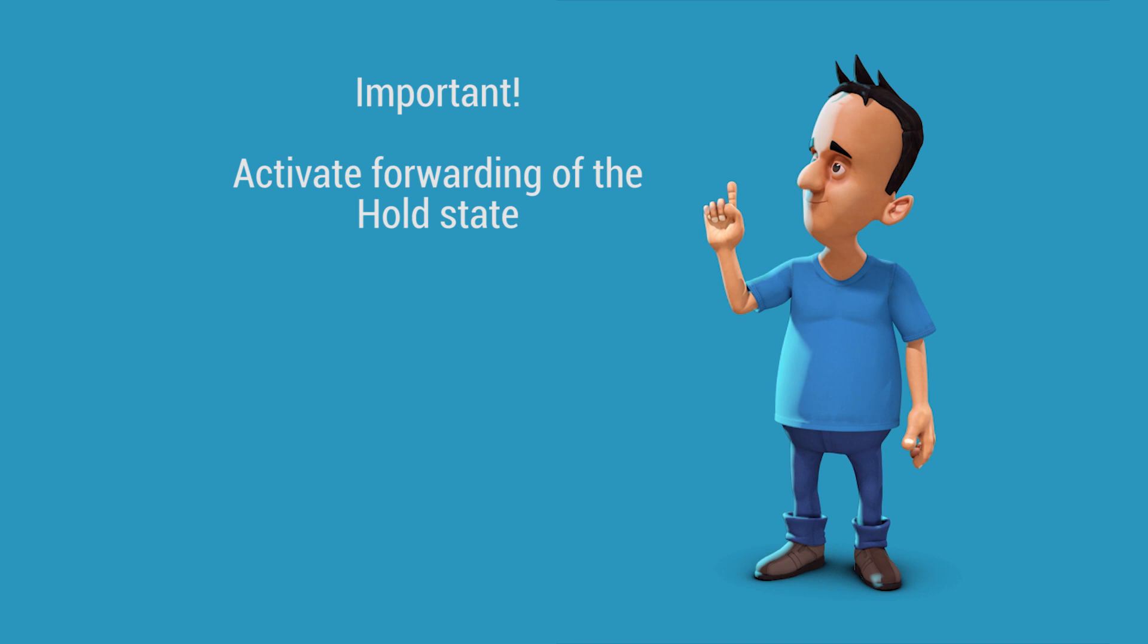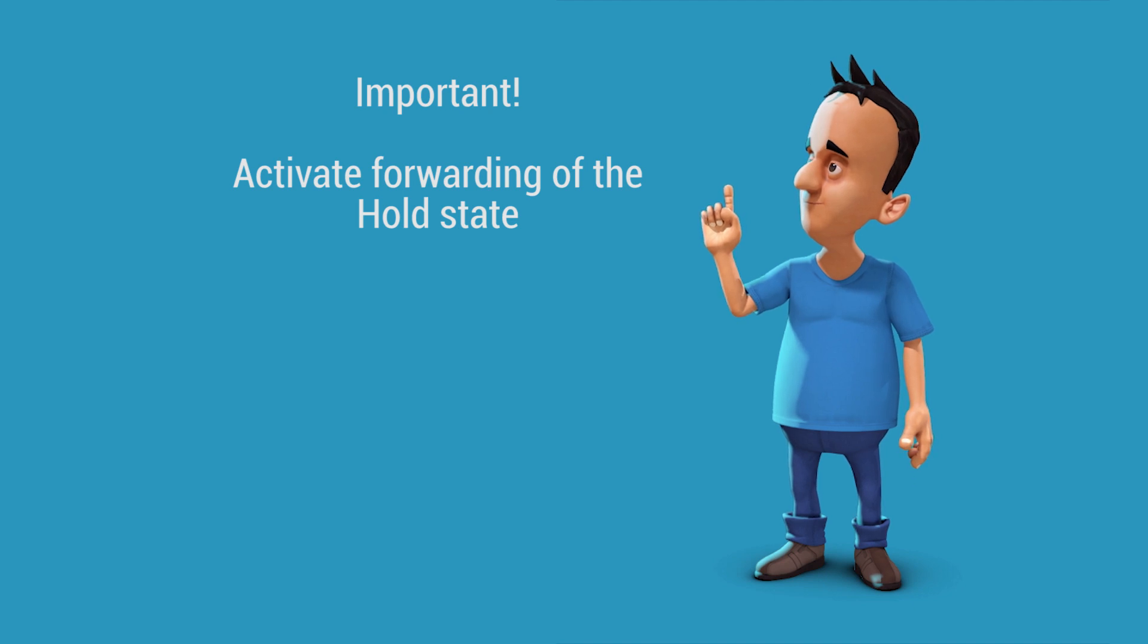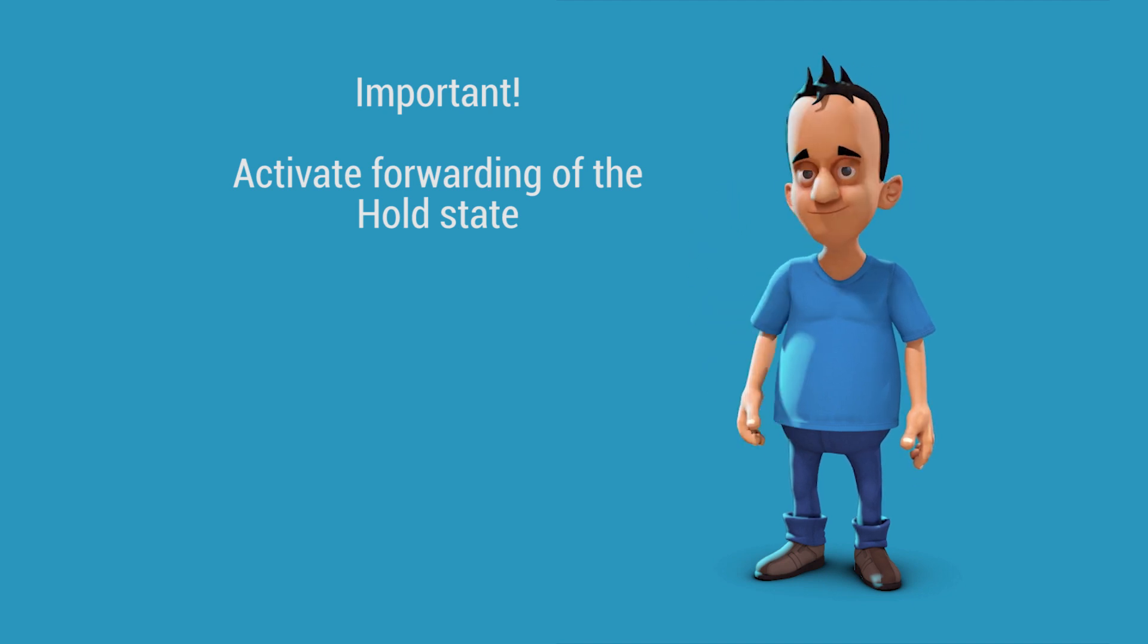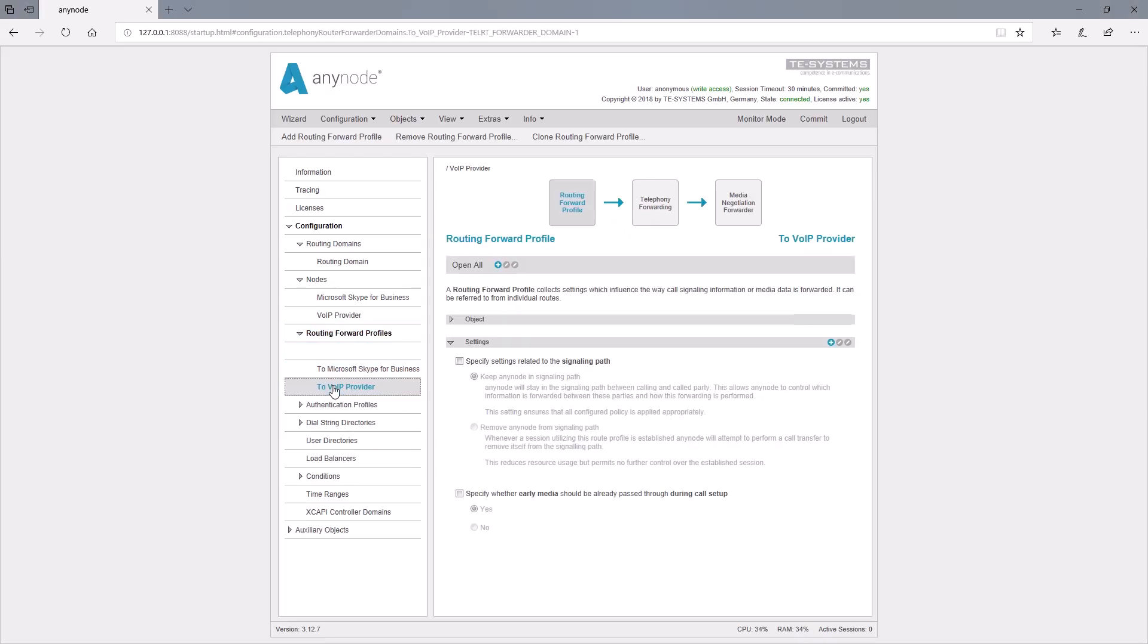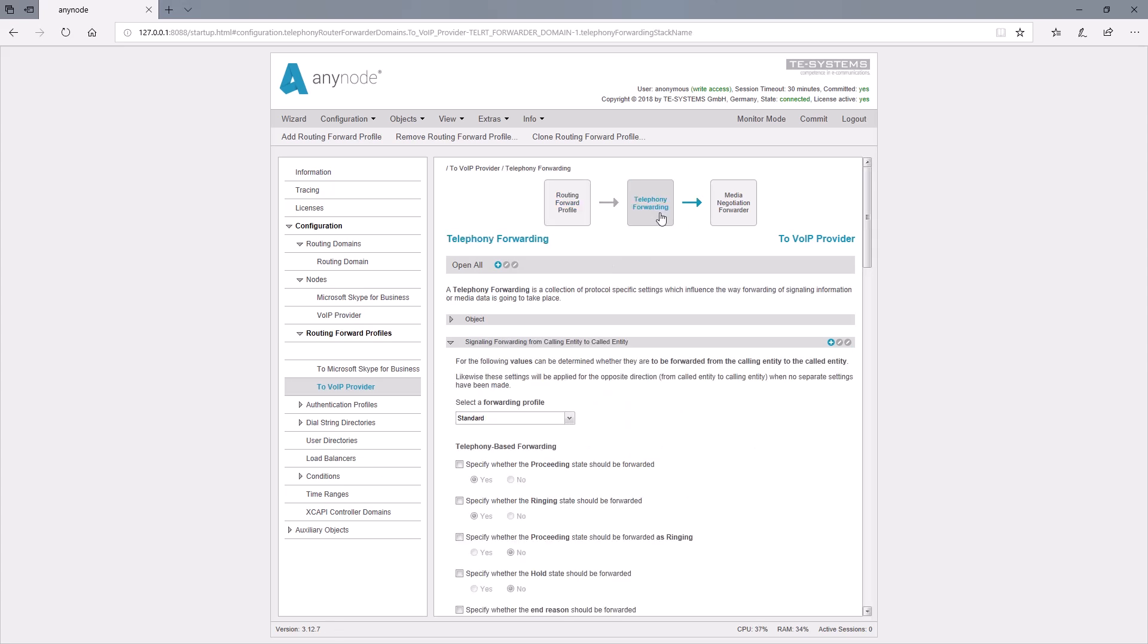To do this, we go into the Routing Forward profile of the routes and find, under Telephony Forwarding, the setting of the hold state, whose forwarding is not activated here by default for reasons of compatibility. We activate the forwarding of the hold state. Activation must be performed on all routing forward profiles in which the provider node is involved.